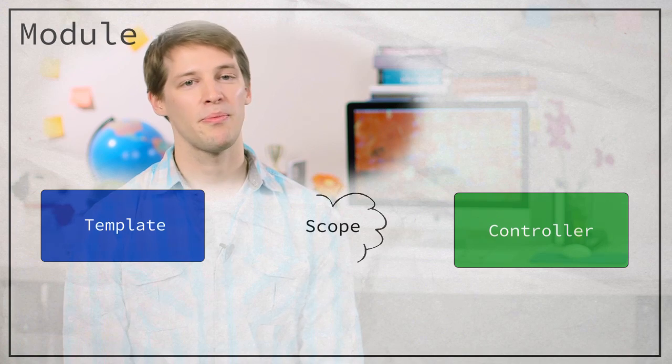And ng-include which fetches, compiles, and includes an external HTML template. Directives are fun to work with, and as we've seen with these directives, they can be very powerful.